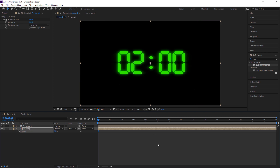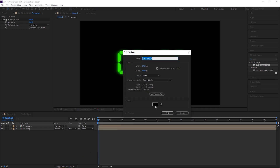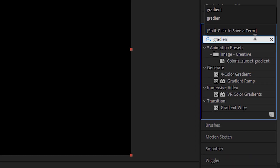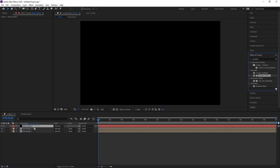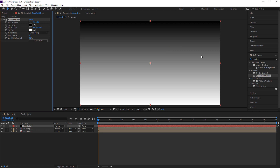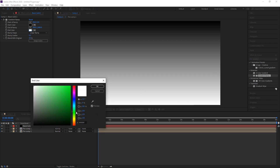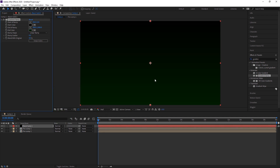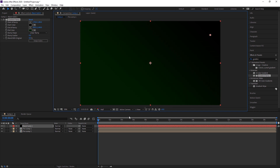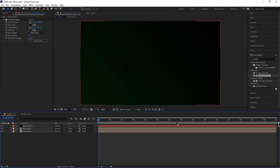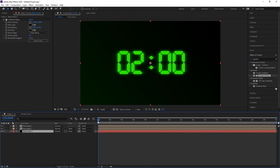Now I add a background to make the timecode more realistic. I create a new solid with black color, press OK, then search for Gradient Ramp under Generate and drop it on the solid. I get a black-and-white gradient. Since we don't need white — we need dark green — I change the white color to dark green. I also move the black area to position the colors, giving a nice green-to-black background.